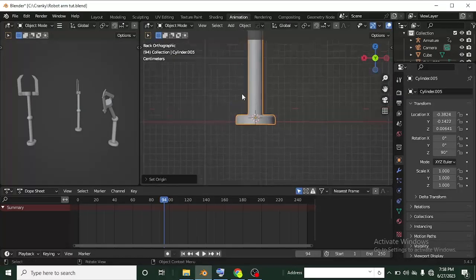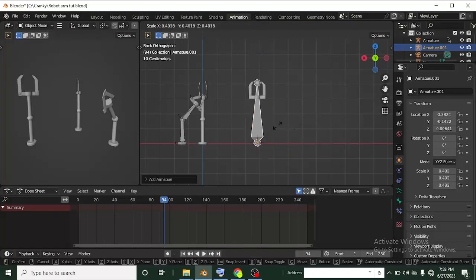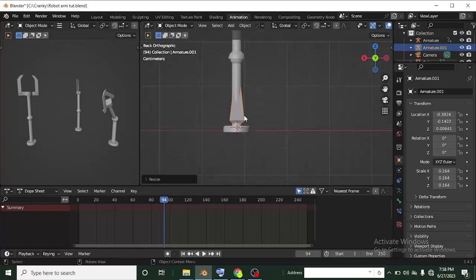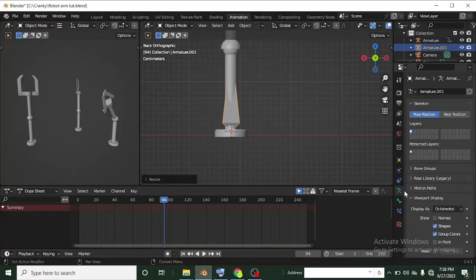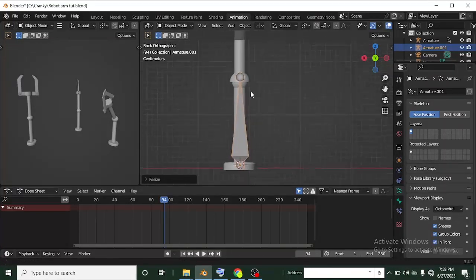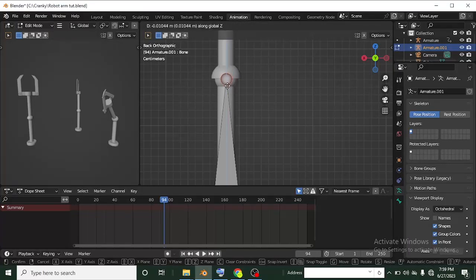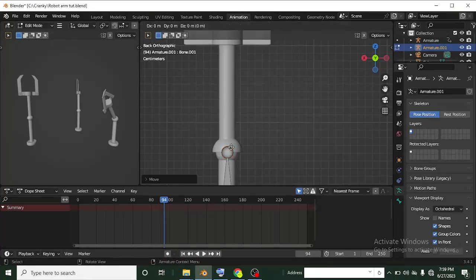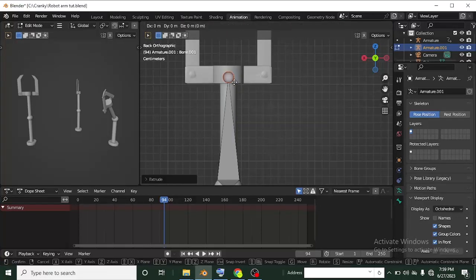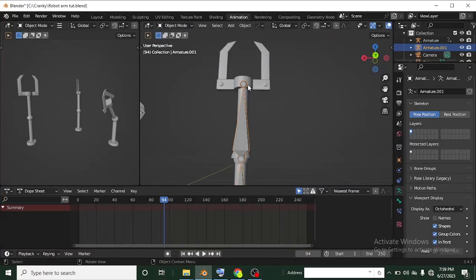Back in Object Mode, select this mesh, right-click, and Set Origin to 3D Cursor. Now the origin is at the base of the pipe. From here, I'll add a bone: switch to the flat view, press Shift+A, go to Armature > Single Bone. The bone appears at the origin. Scale it down as needed. Importantly, in the armature properties under Viewport Display, check 'In Front' so the bone always displays in front of the mesh.